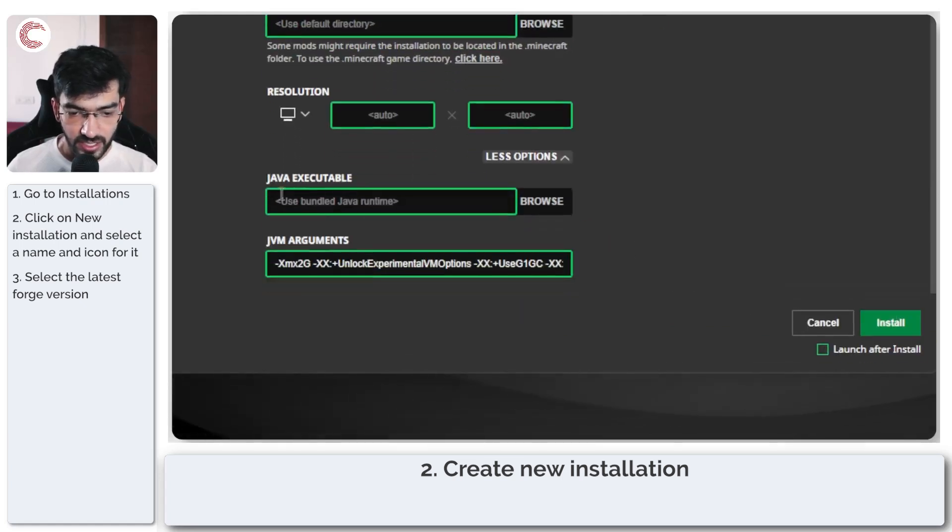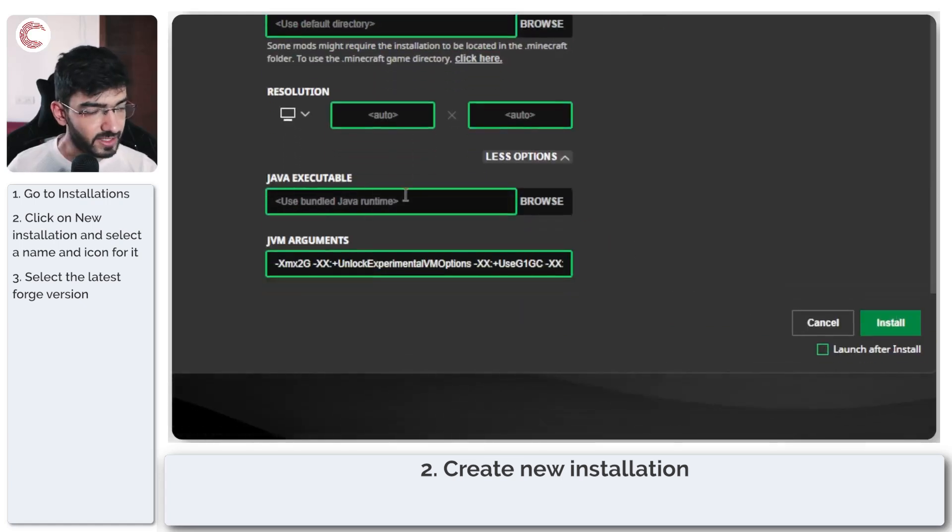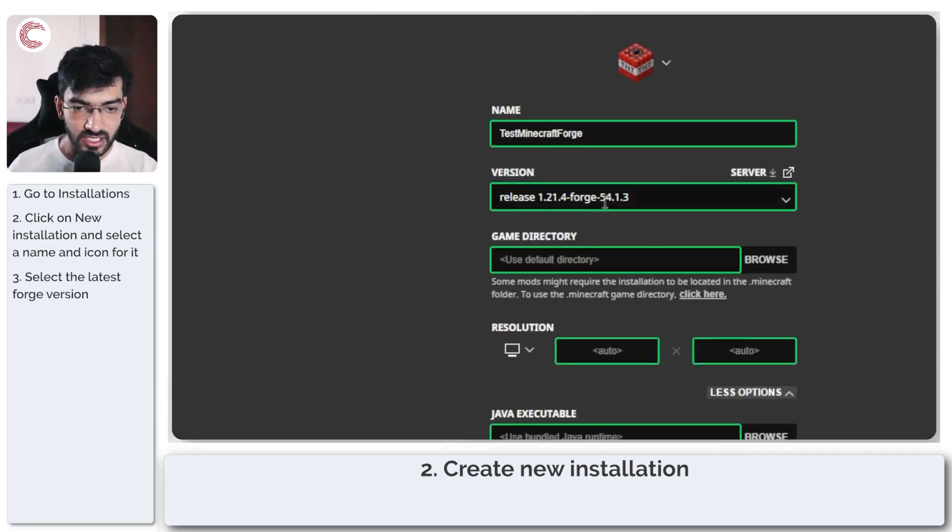You can add your Java executable like we did in the last step here but everything pretty much else should work fine.